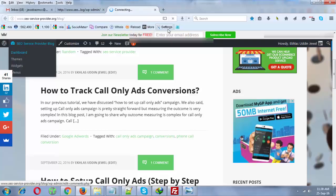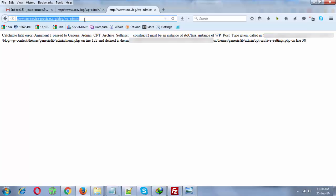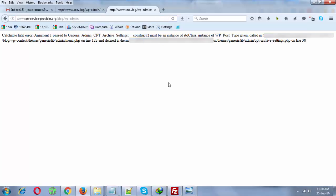So let's begin how to solve this error. Now you need to download functions.php from the Genesis folder.